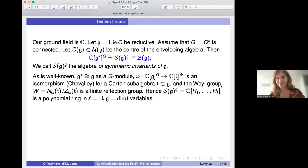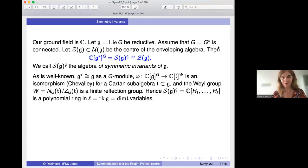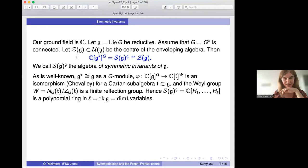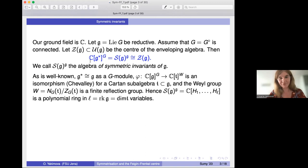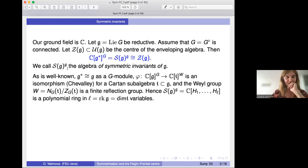So first we fix a setup for this talk. The ground field is the field of complex numbers. G is a reductive Lie algebra, which is the Lie algebra of a connected group. The main objects of the talk are the universal enveloping algebra, its center, and the algebra of symmetric invariants — the algebra of G-invariant regular functions on the dual space of G.